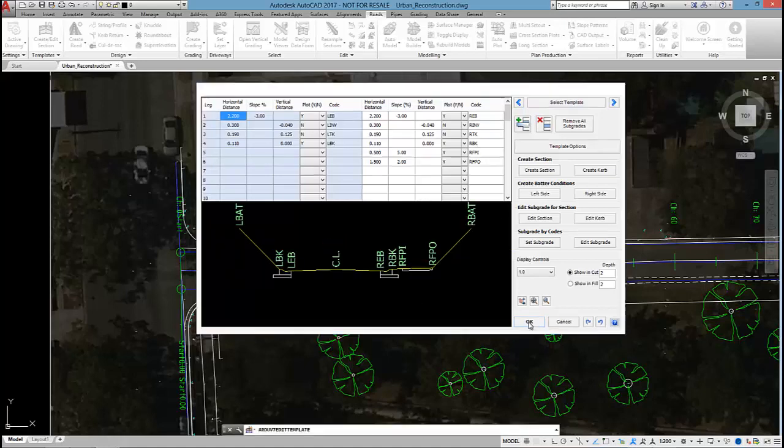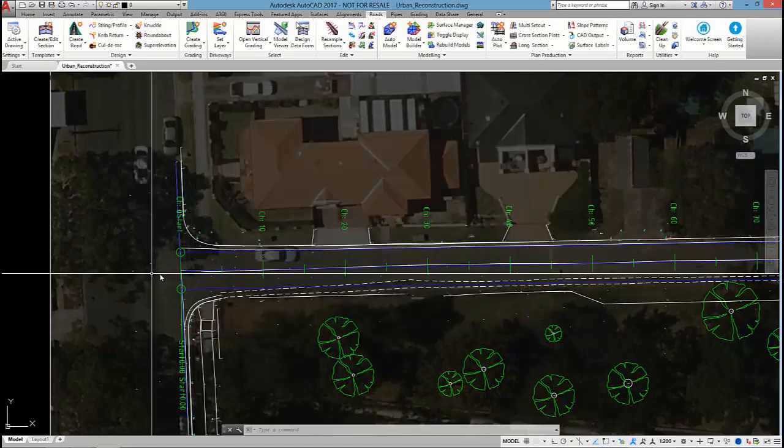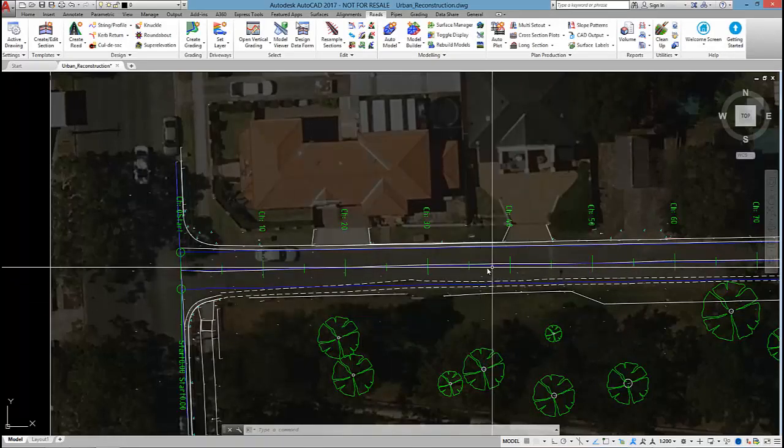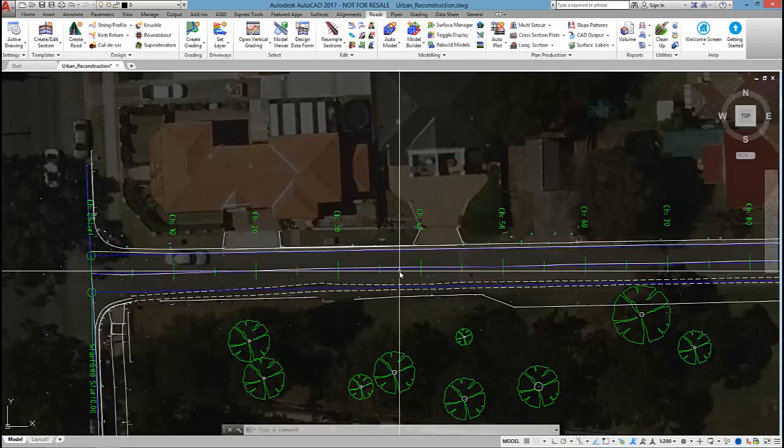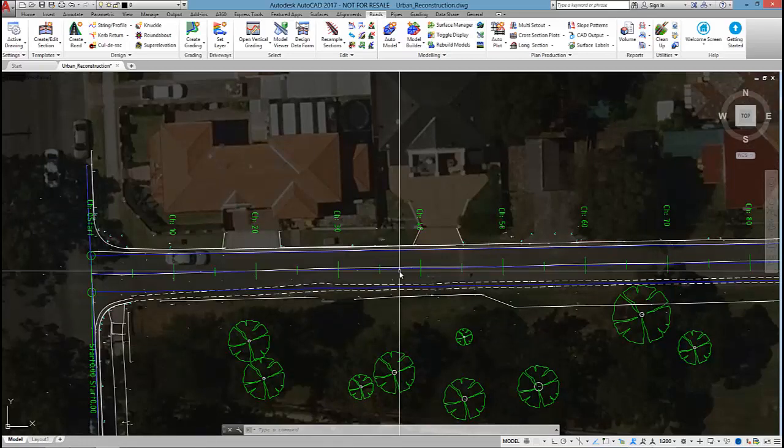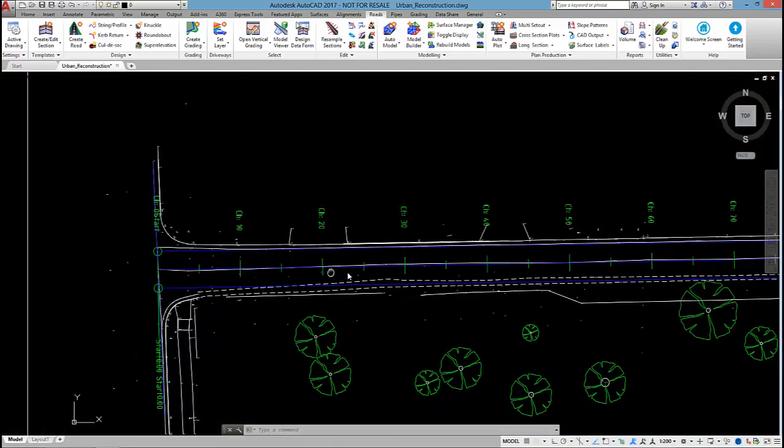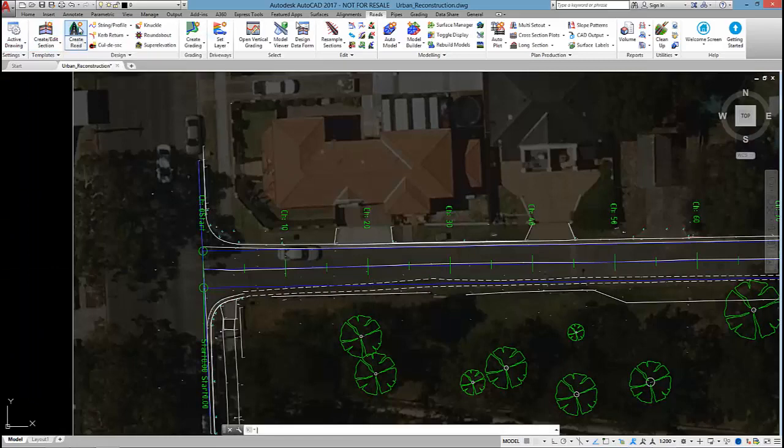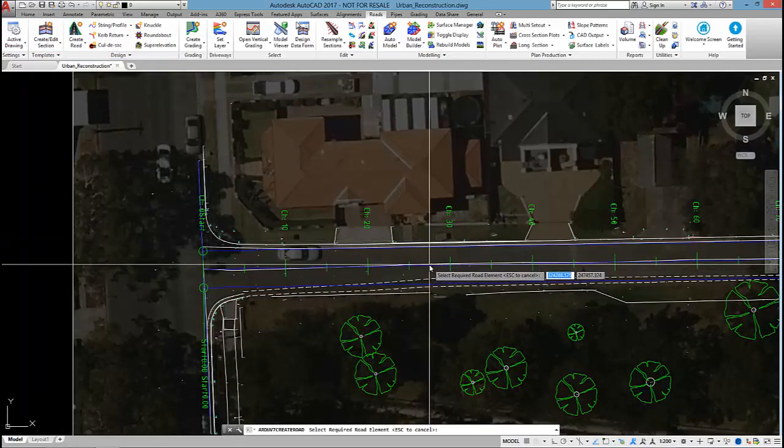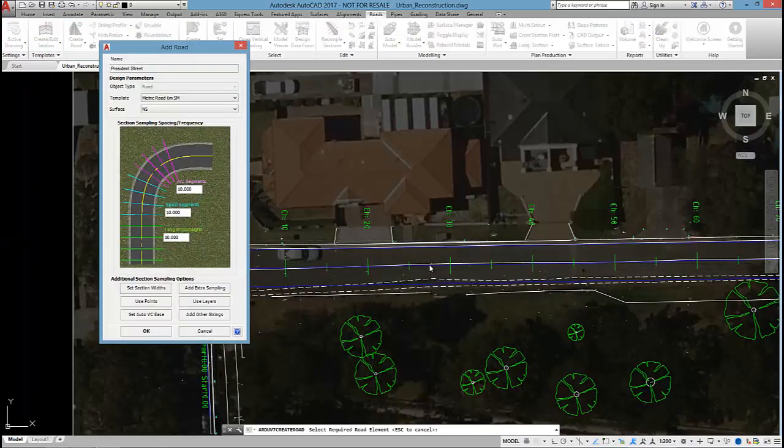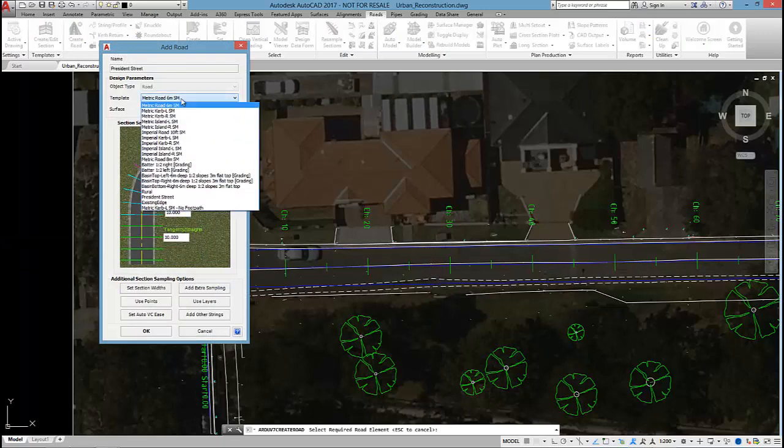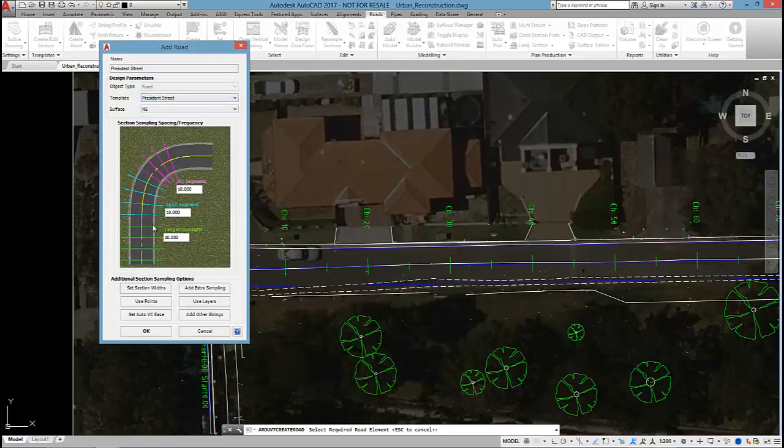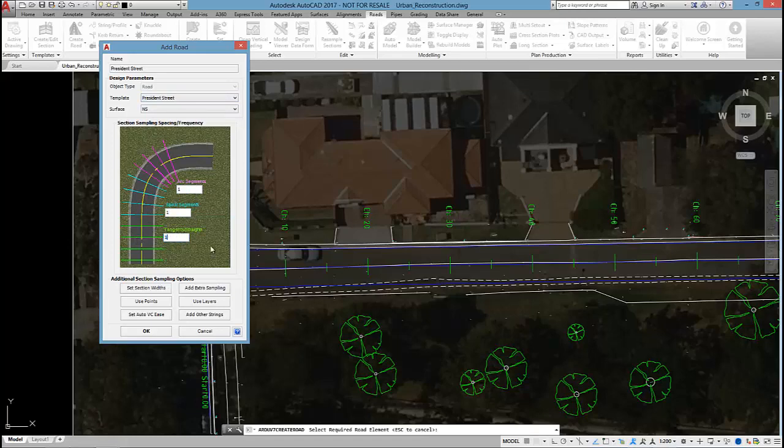So when I create the road at the centre line we're going to raise the design about 50mm. So let's get started. I'm going to click on create road, select the alignment and apply the President Street template. I'm going to set the sampling nice and tight to about 1m and click OK.